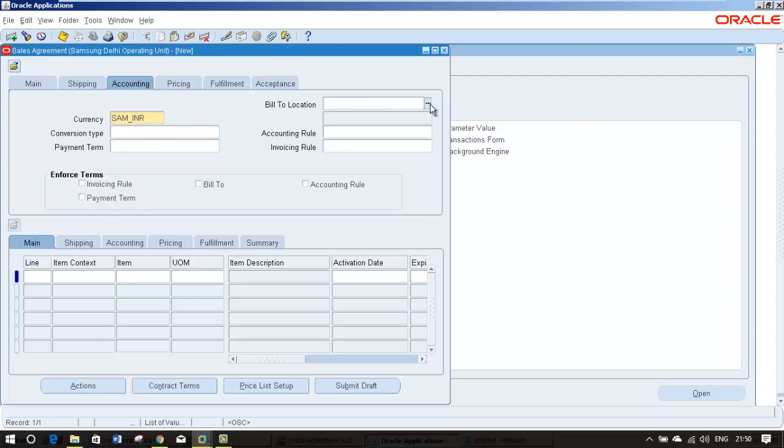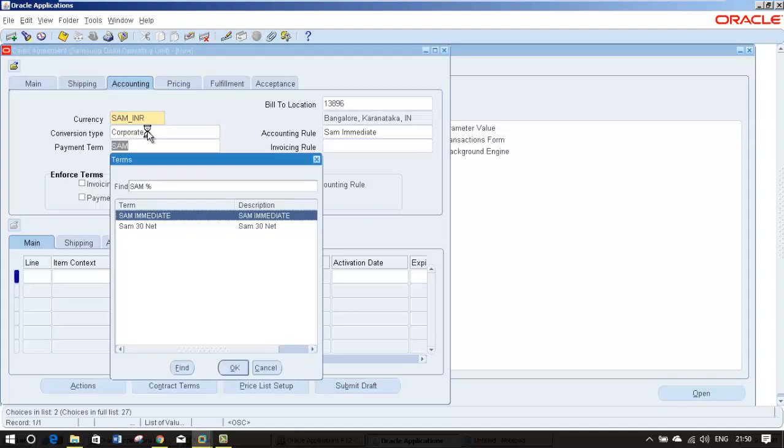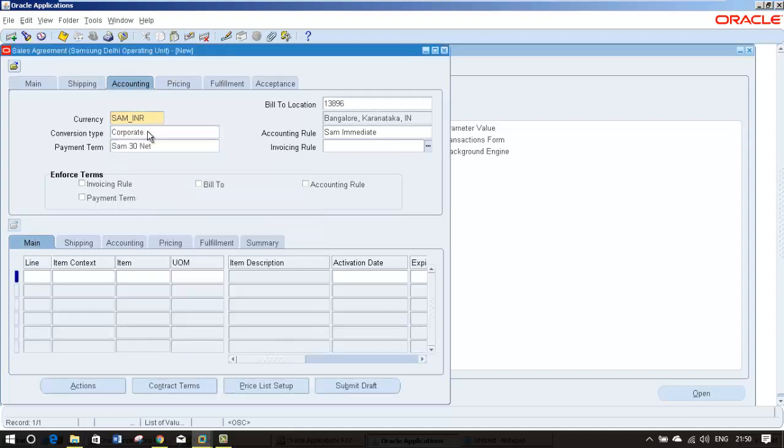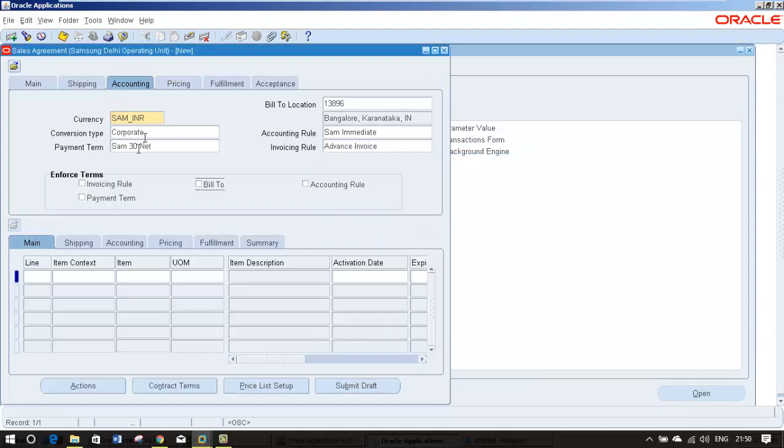Bill to location will default. Conversion type I'm leaving corporate. Accounting rule I'm going to select SAM. Payment term I'm going to select SAM net 30. Invoicing rule I'm going to select advance.